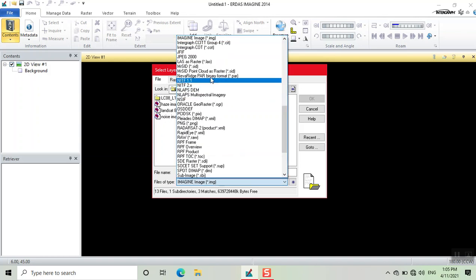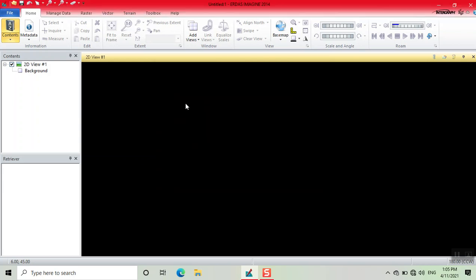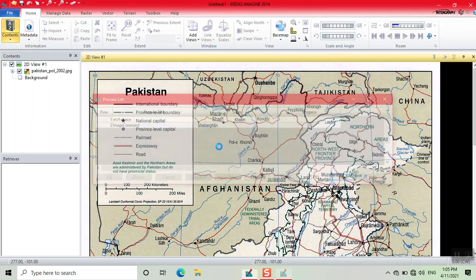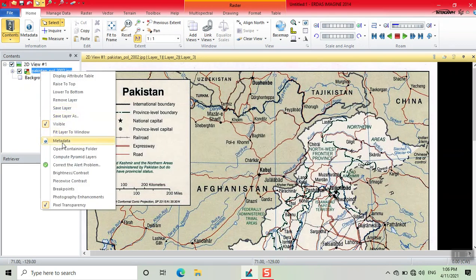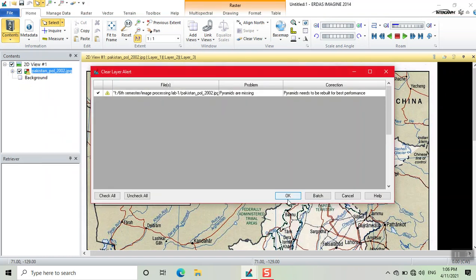Here we change the format. Now we open the file. We click on yes — it will start pyramiding the layers. Then we write, then click on this, and click OK.